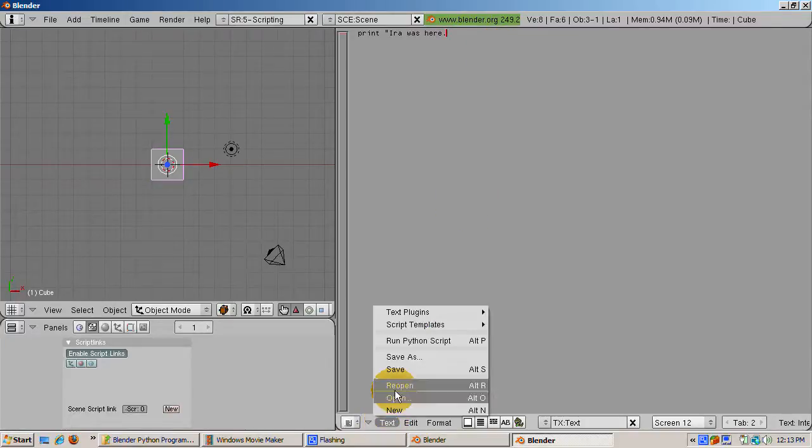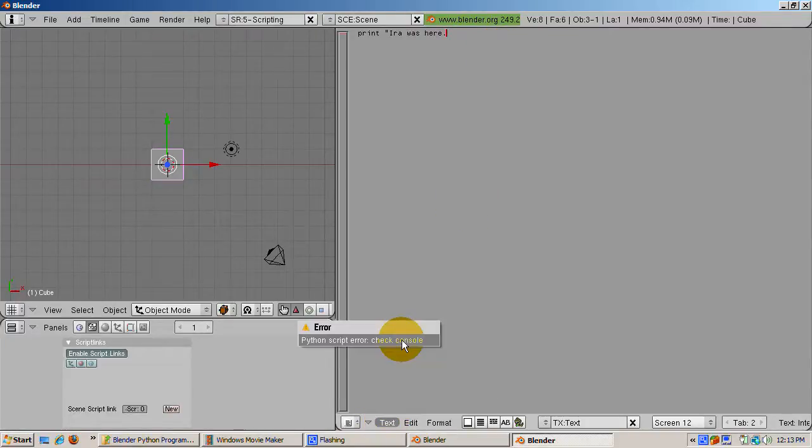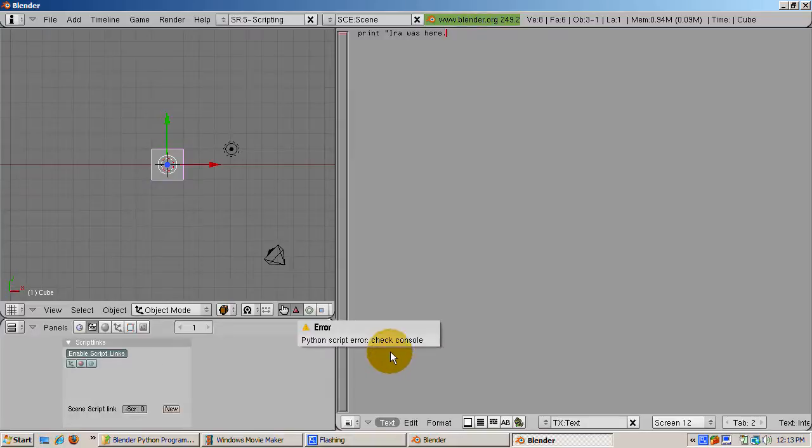Press Alt-P. You'll get the following message. Error, Python script error. Check console.